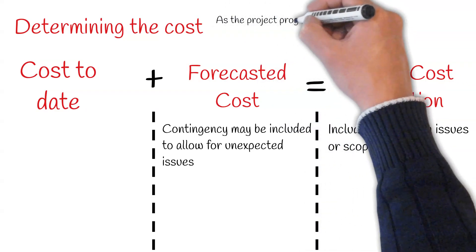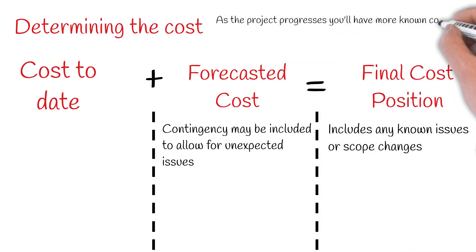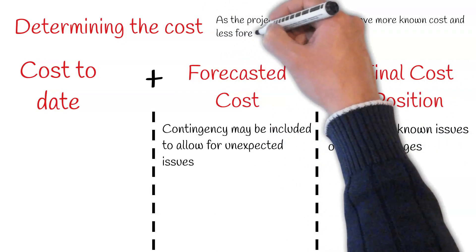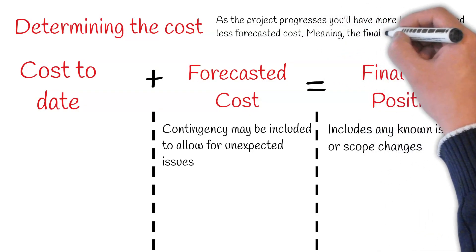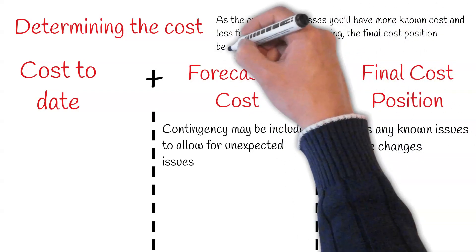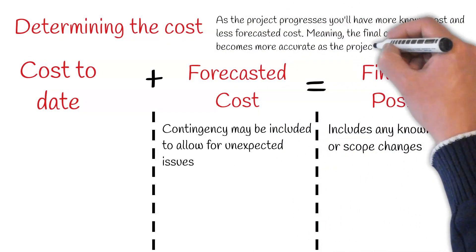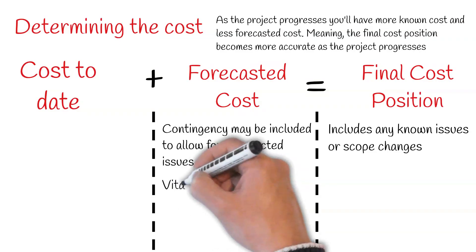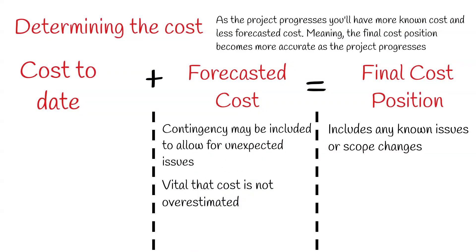As the project progresses, you will have more known costs and less forecasted costs. This means the predicted final cost position becomes more accurate as the project progresses. It is vital that the cost is not underestimated.